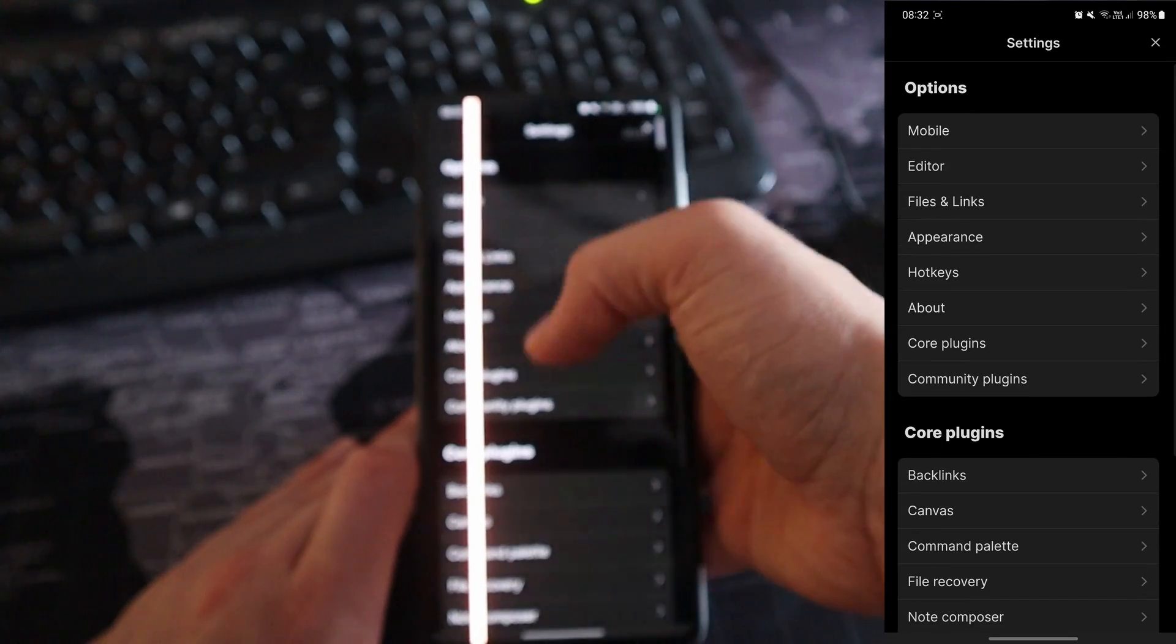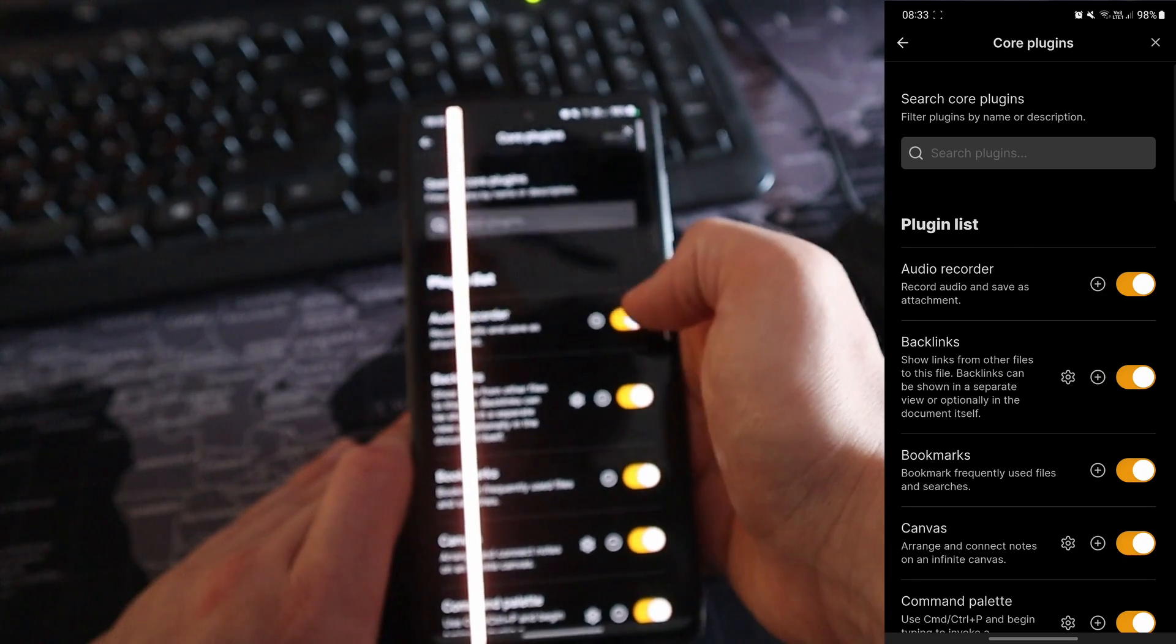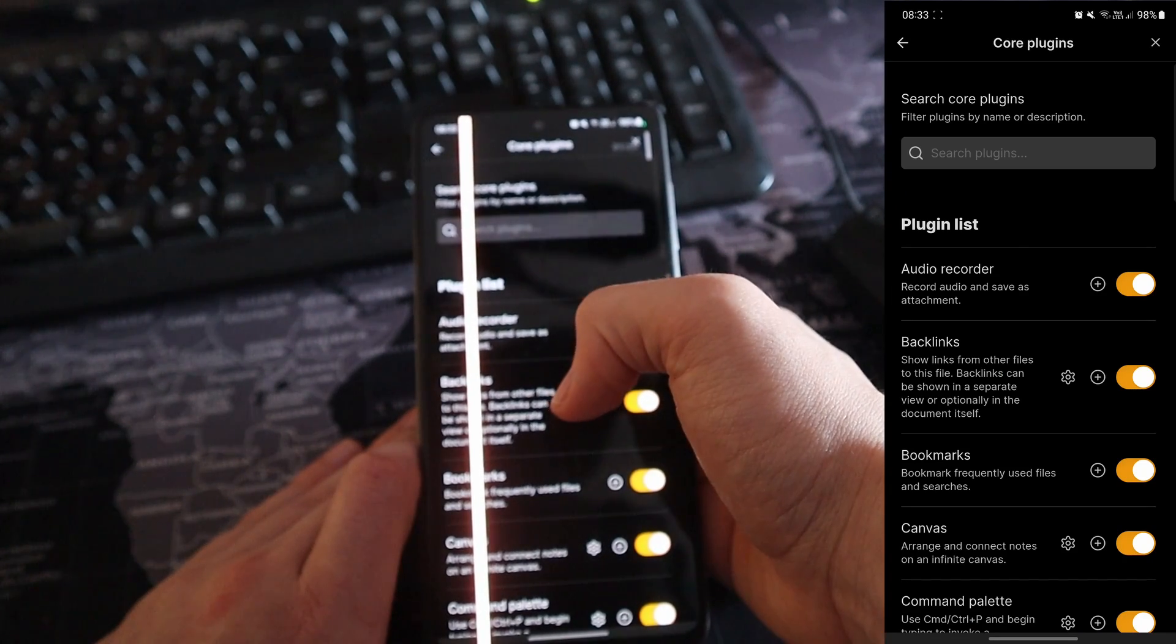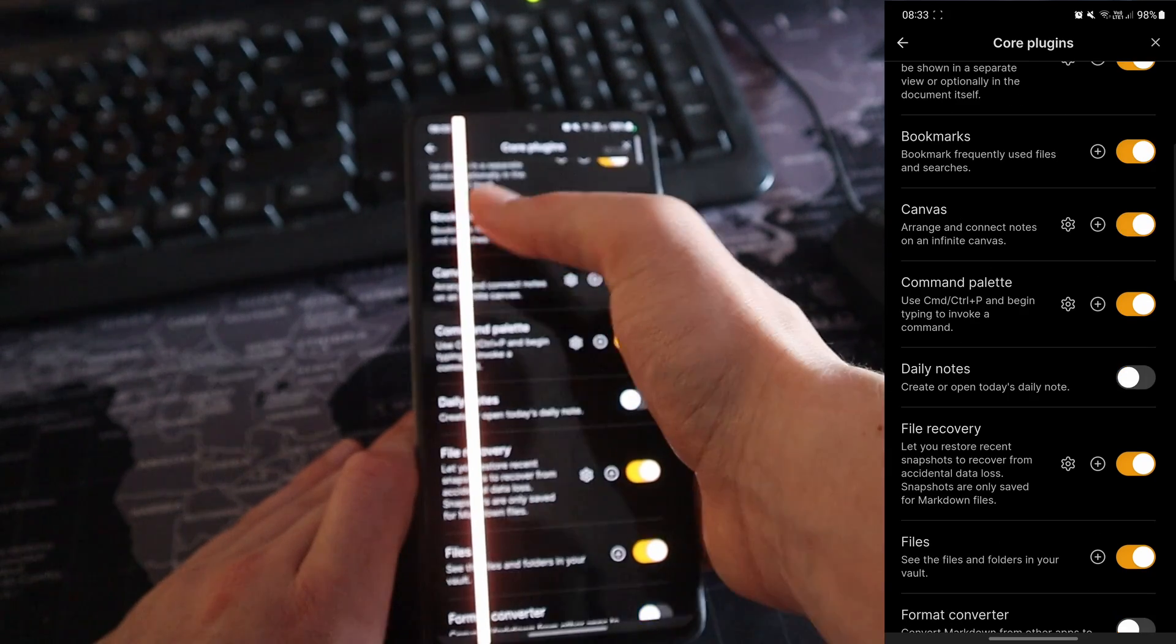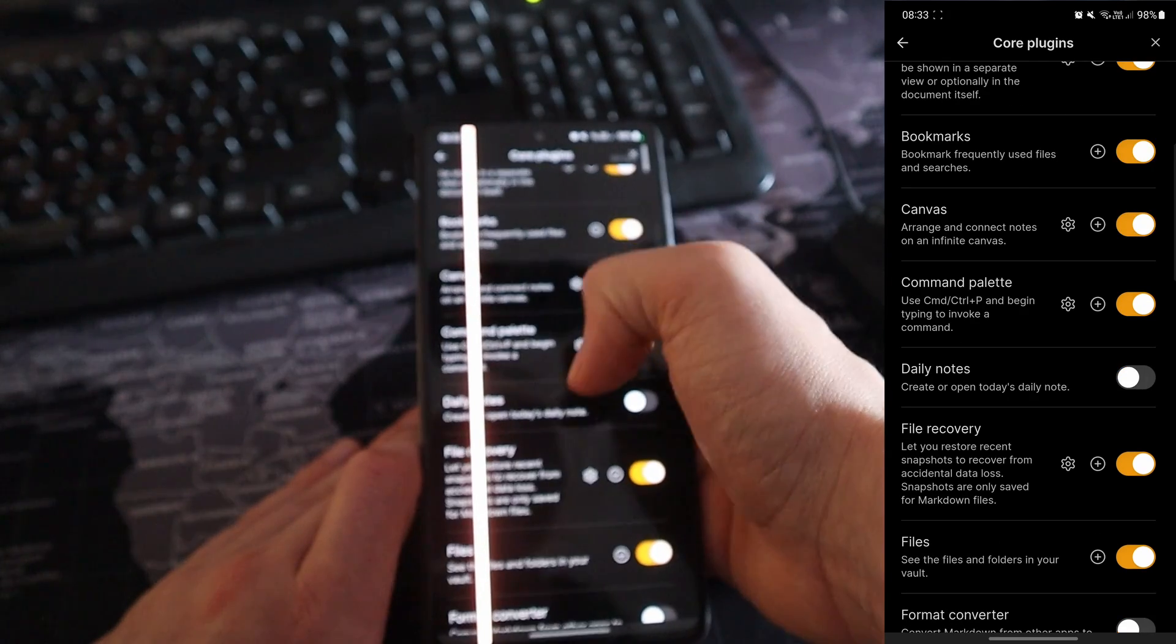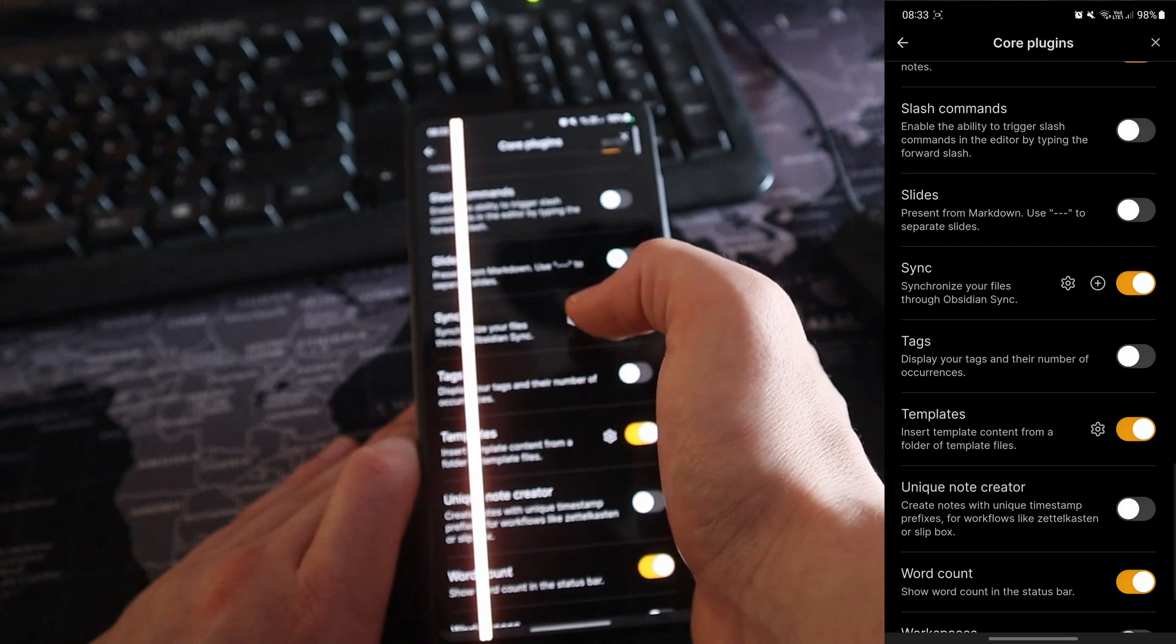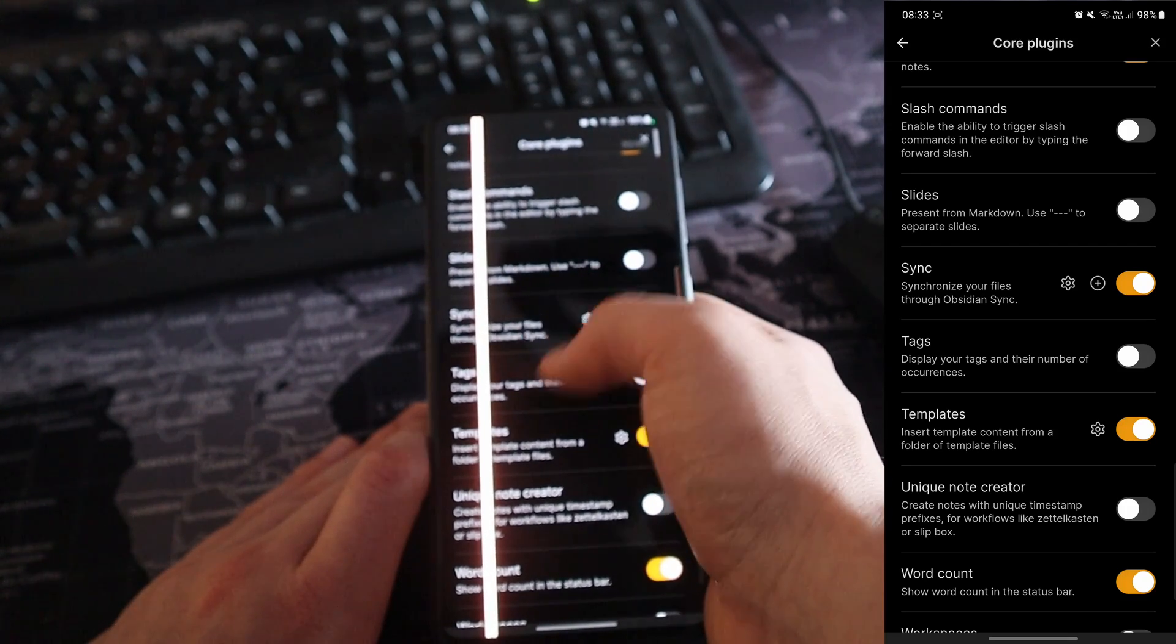But if I go into settings, go to core plugins, you can see I've got the audio recorder turned on because that's what I use to grab audio while I'm on my phone. I have the bookmarks turned on because that's what I'm using to navigate between the lectures. And I'm using Obsidian Sync because it helps me go between the two different devices, whether that's on my phone or my PC.